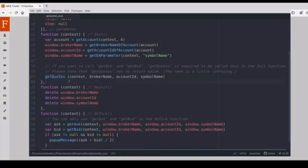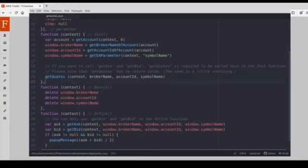So, if we want to get the streaming quotes, we need to call this API, we must call this API. And the name is a little bit confusing actually. This API has no return value.